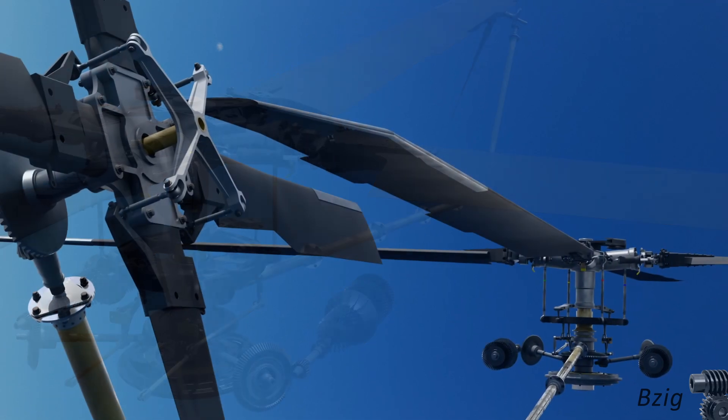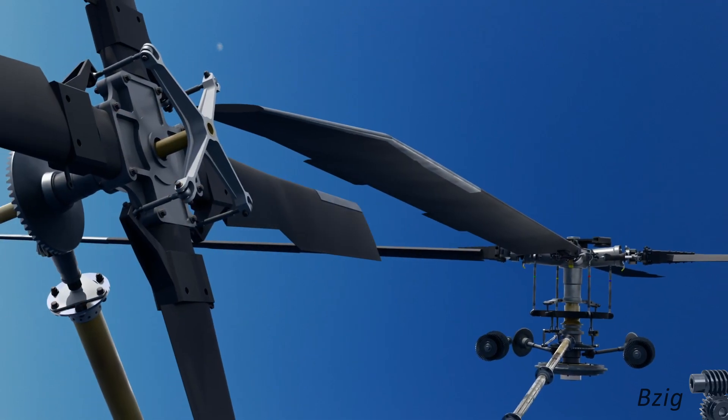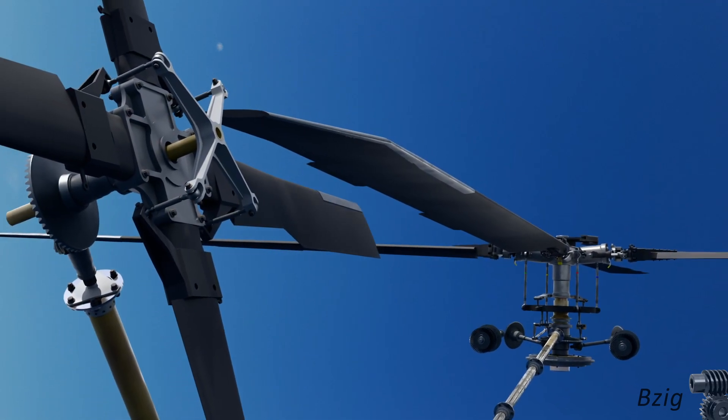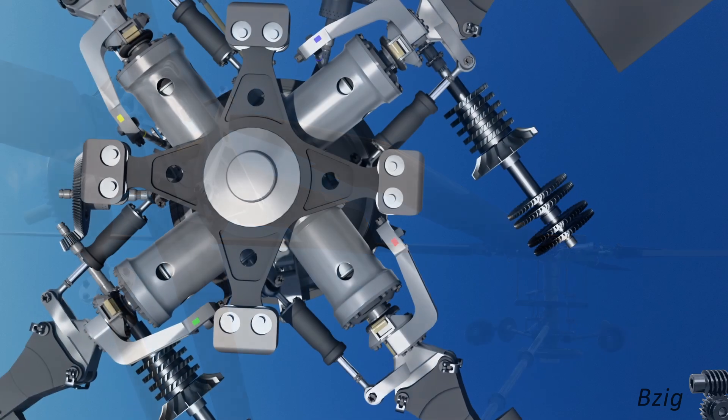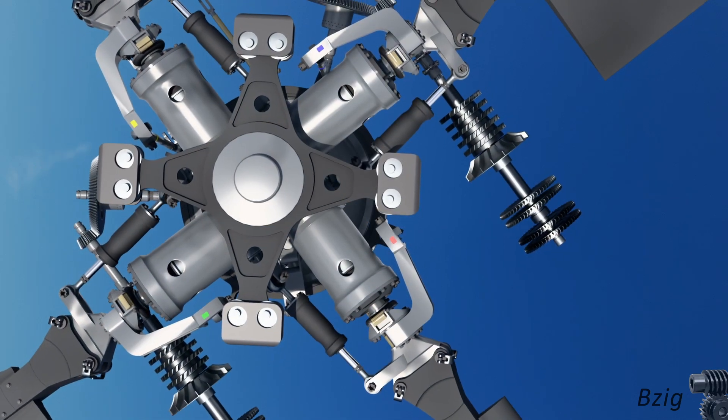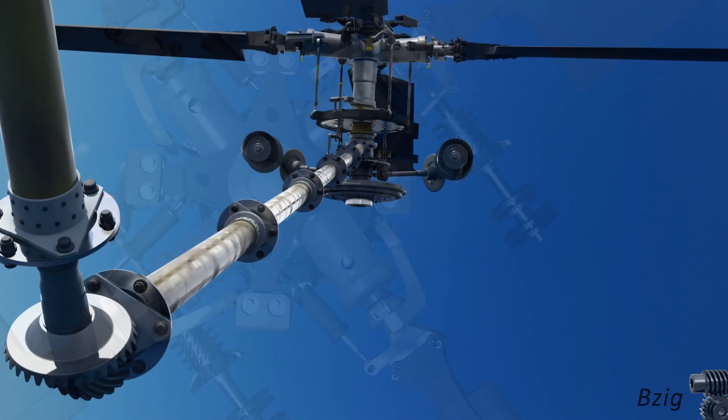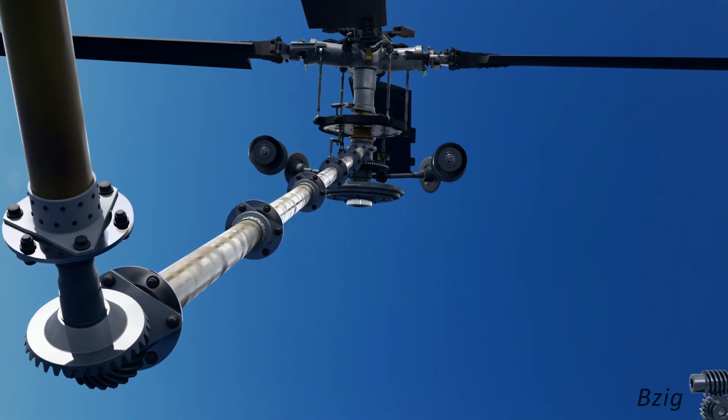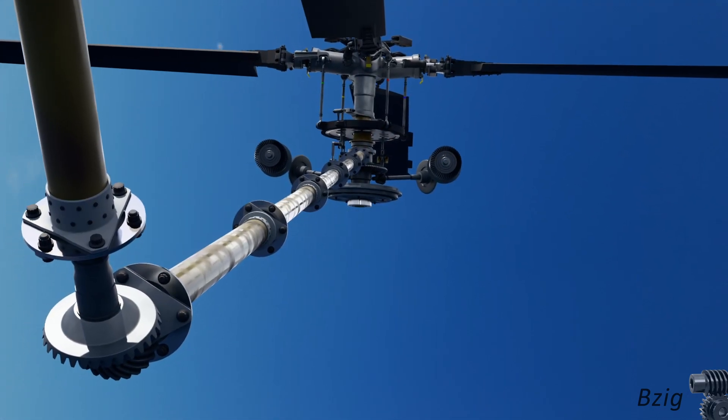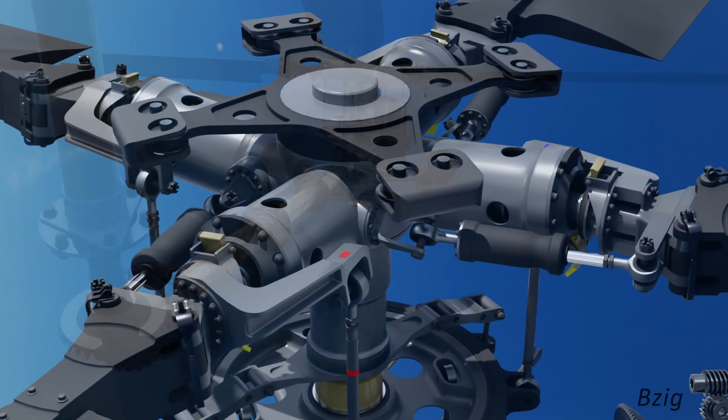For future videos, I'm going to focus less on the build and more on helicopter theory of operation. If this is your first time here, the purpose of this project was to create a realistic 3D model of a helicopter, one that has working components that I can use in future videos about helicopters.